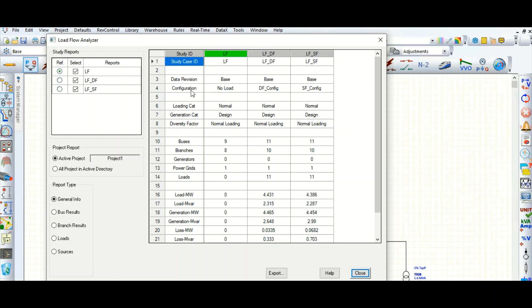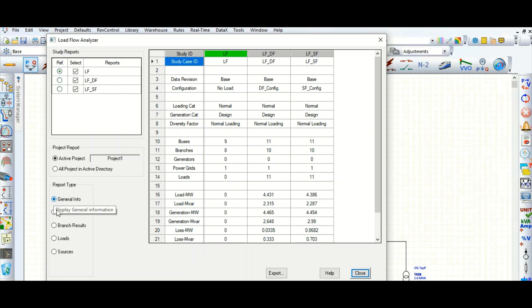You can see the configurations: no load, dual feed (DF), and single feed (SF). For each, you can see how many buses, generators, branches, and grids are connected, along with load generation in megawatts and losses. These are shown in the general info section.